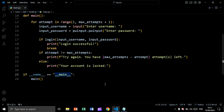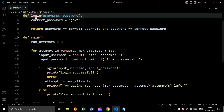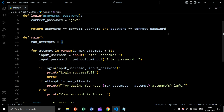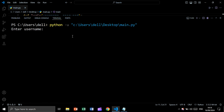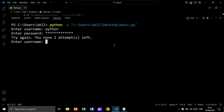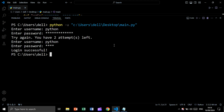Now let's call our main function. We say: if __name__ == '__main__', meaning if we are running this file as the main file and not as an imported module, we call the main function. Let's run and see the result — we enter username 'Python', a wrong password, then the correct one, and as you see we get 'login successful'.